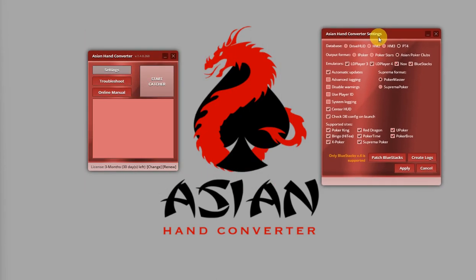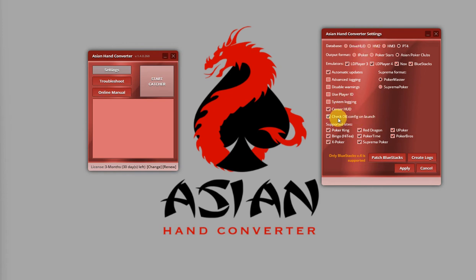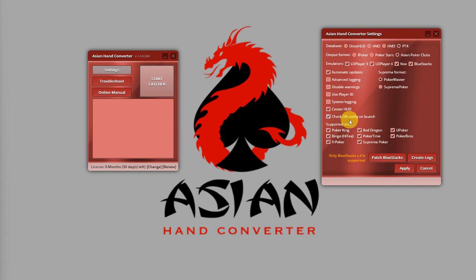Asian Hand Converter should check the database configuration on launch if the appropriate options are checked. This is that setting. It's checked by default, but you can disable it. So, if the configuration is incorrect, then Asian Hand Converter should give you a pop-up with a warning message where you can also fix the database configuration.